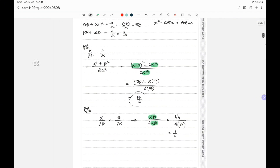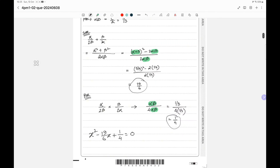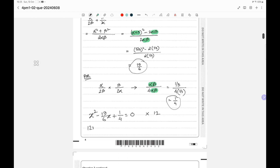Putting these values into the formula: x² - (19/6)x + 1/4 = 0. Since we need integer coefficients, we multiply the entire equation by 12, giving the final answer: 12x² - 38x + 3 = 0.